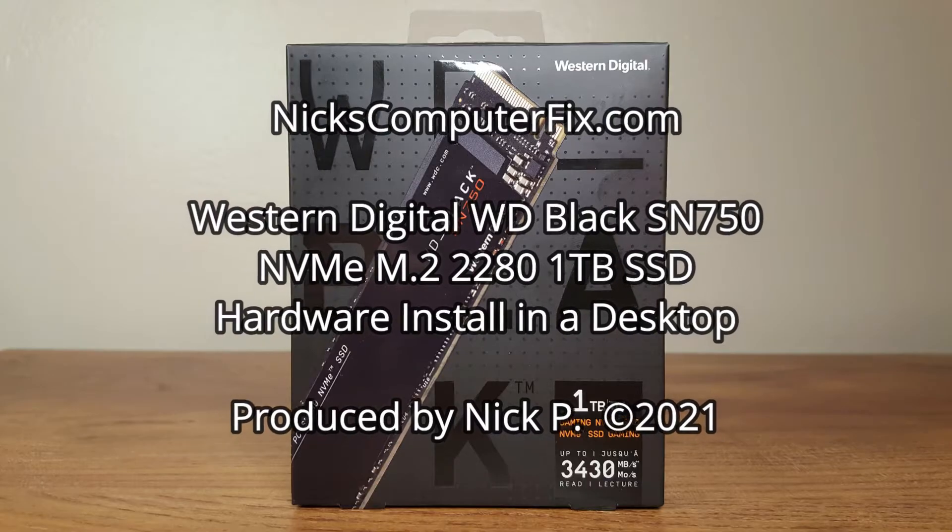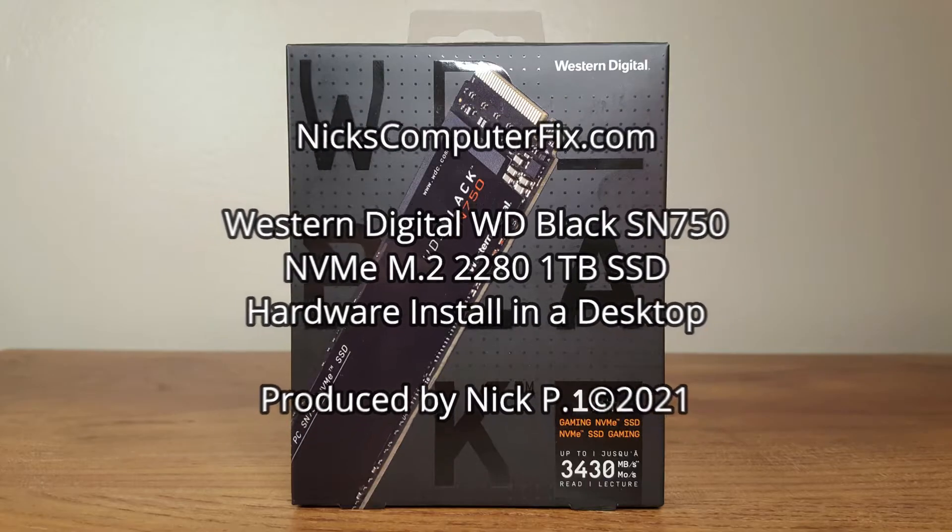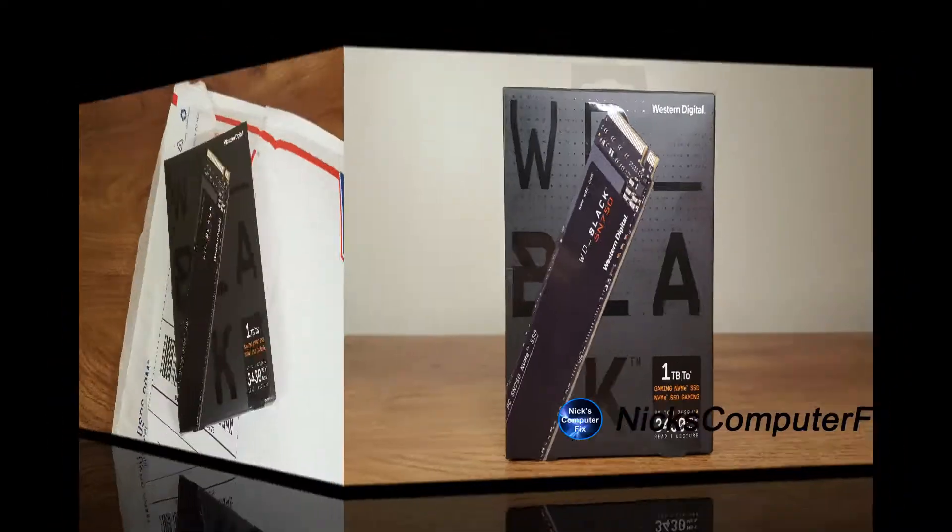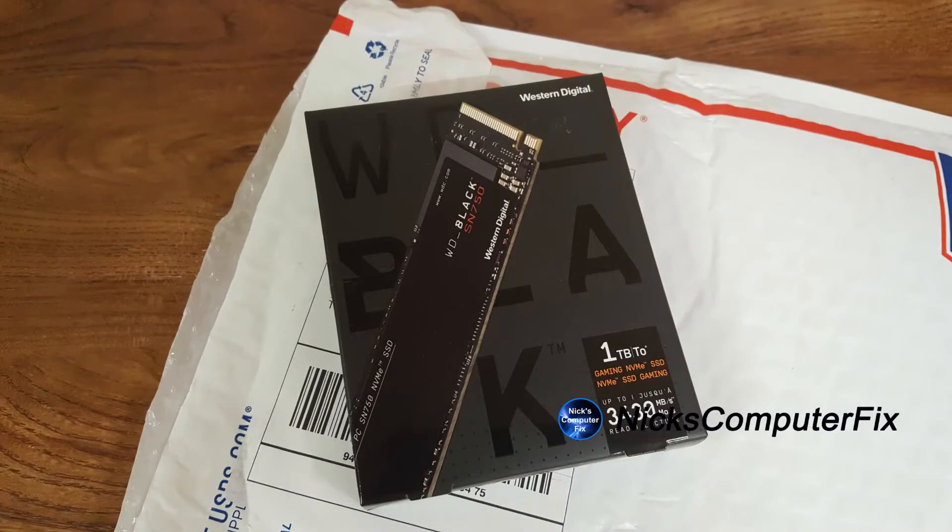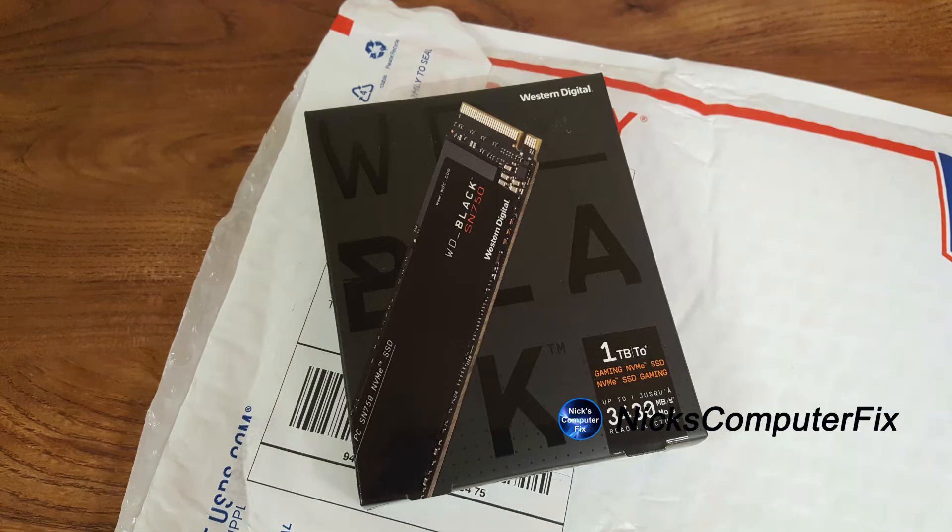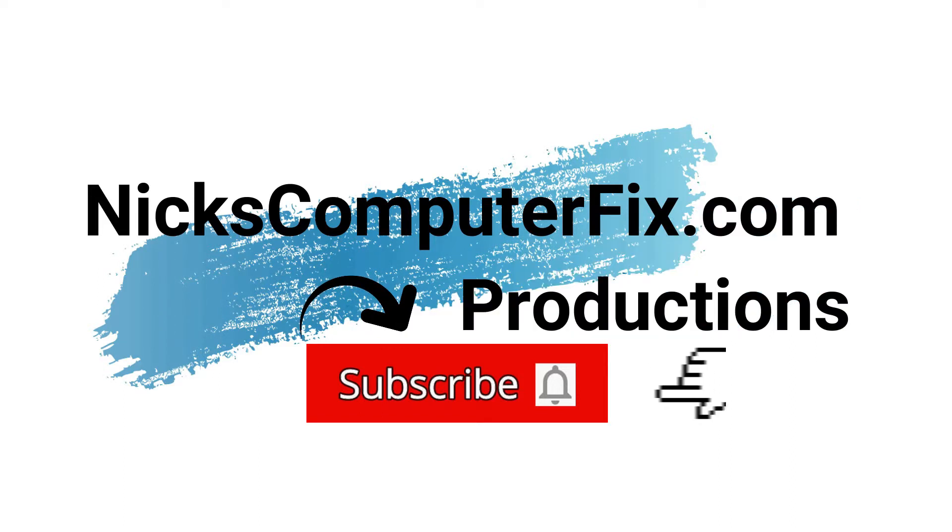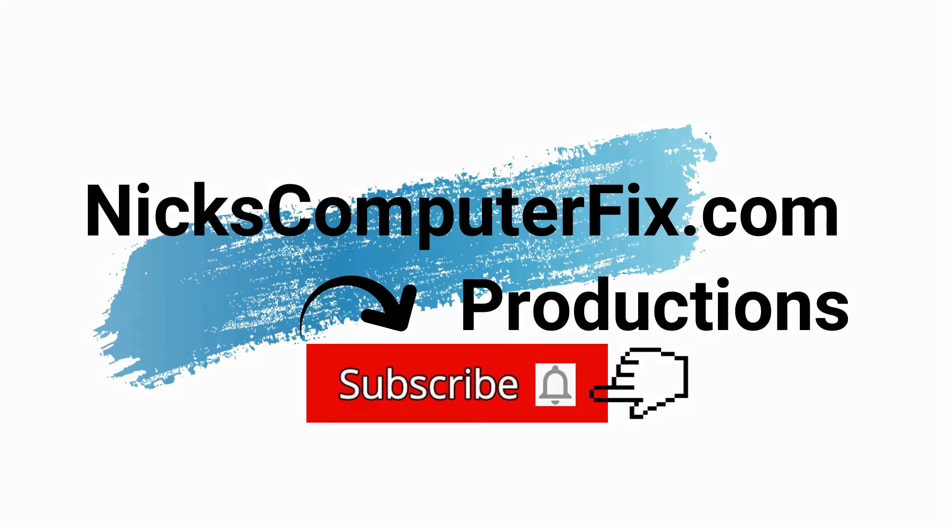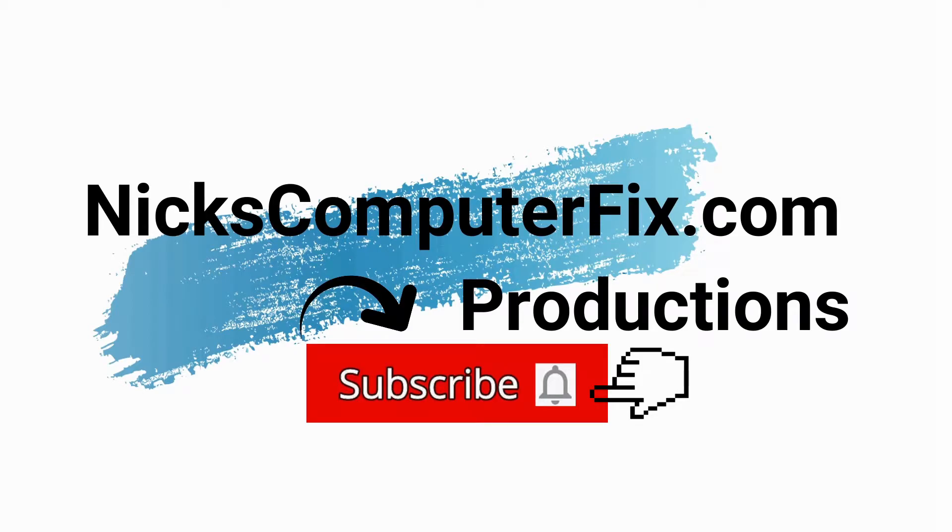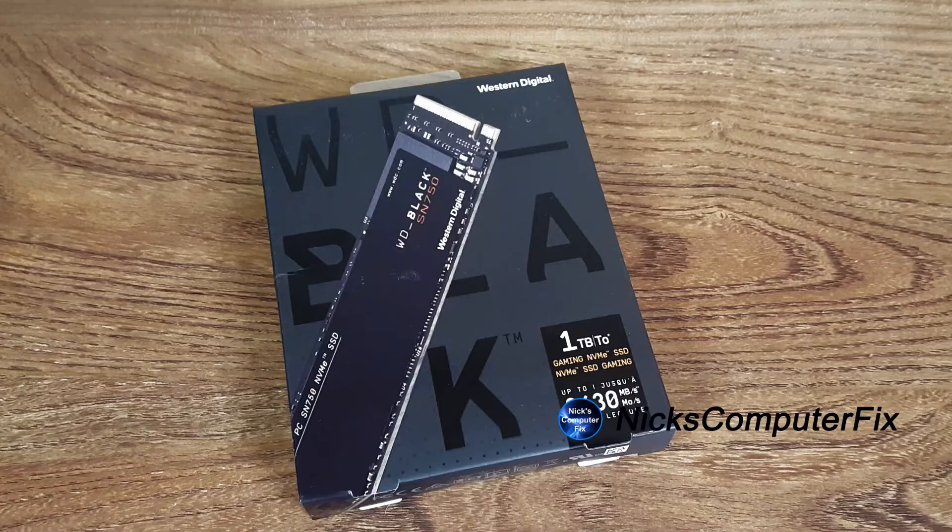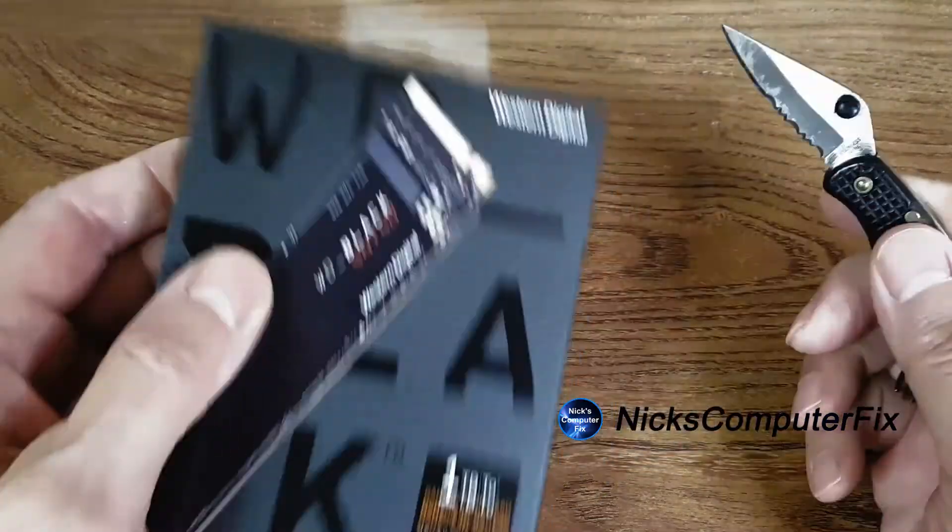Alright, let's go ahead and unpackage it. I have already done that very quickly and we'll get to the installation in just a few moments. But first, be sure to subscribe to my YouTube channel and definitely click on the bell for me. That way you'll get all notifications and you'll know whenever a new video is available from NicksComputerFix. Alright, let's go ahead and begin the install here.